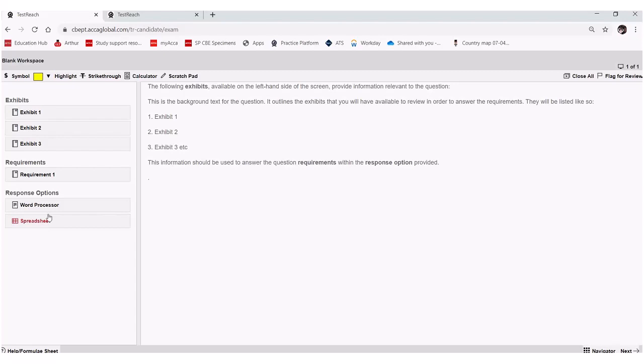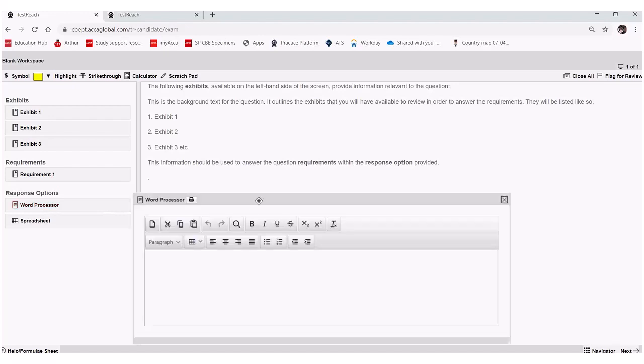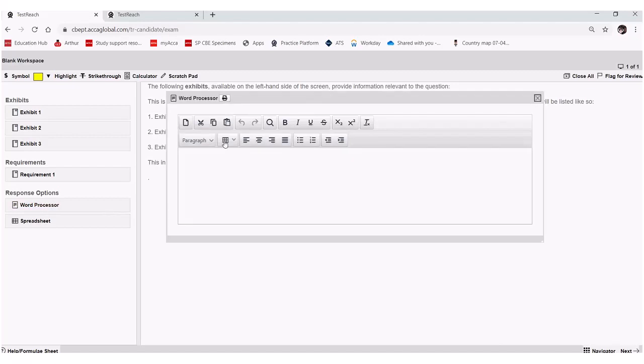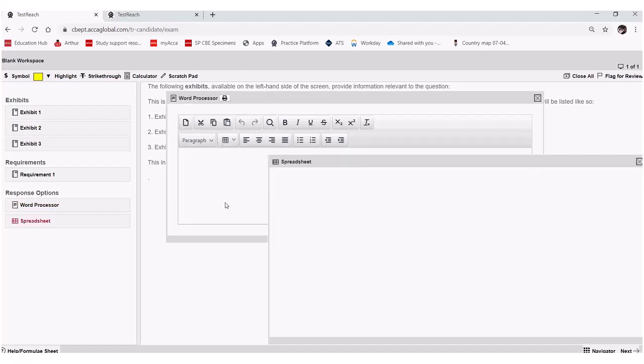So if I was looking at APM, for example, I would choose the APM question that I wish to attempt from my revision kit and I would enter my answer in the word processor and in the spreadsheet.